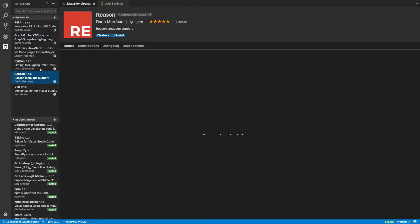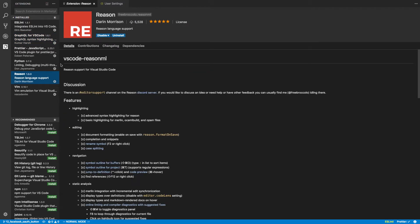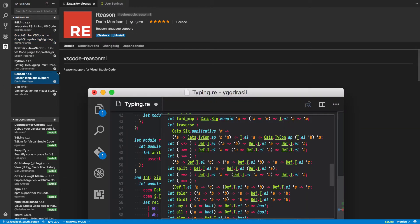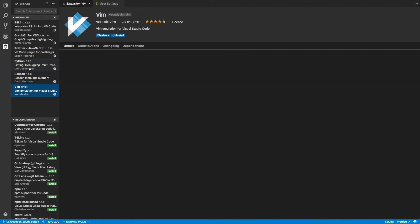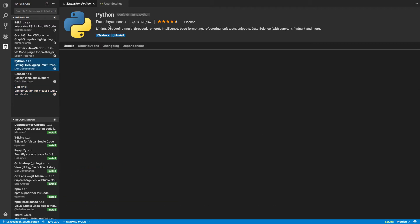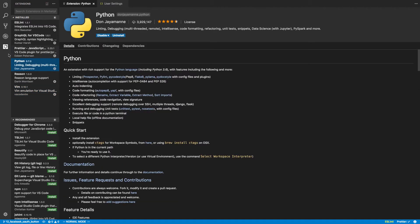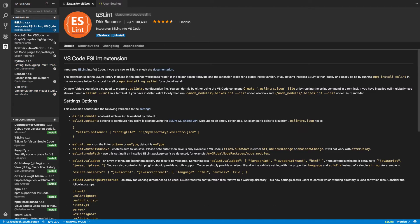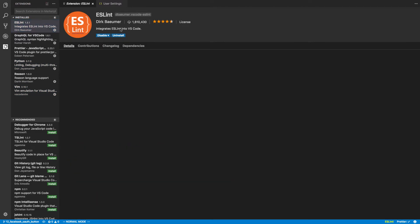I also have a Reason plugin, but that's for using Reason. That's pretty obvious. And then, of course, the usual Vim for doing all the key bindings. Python for Python, of course. And then just ESLint, which is basic.